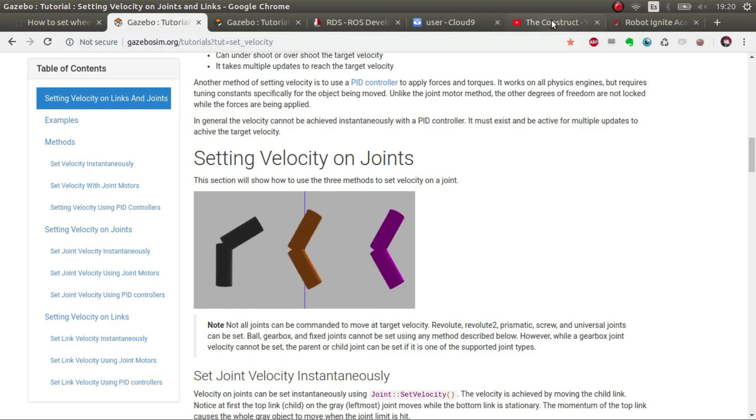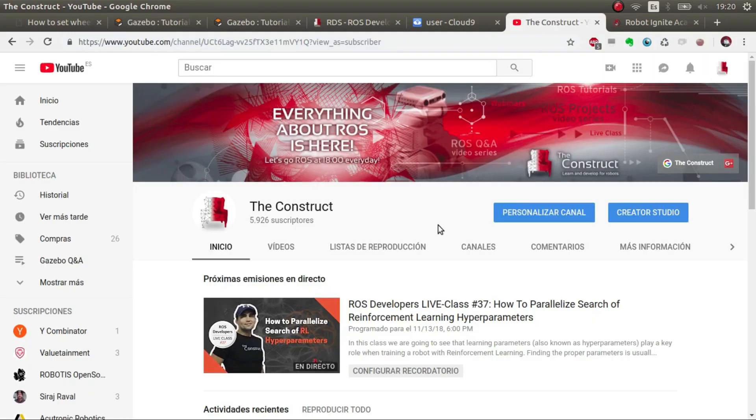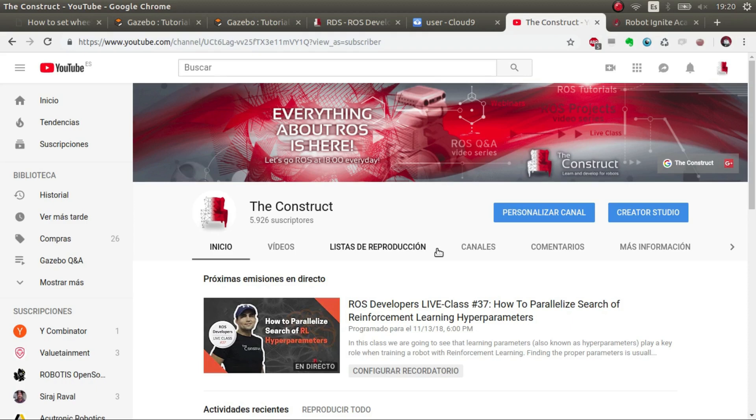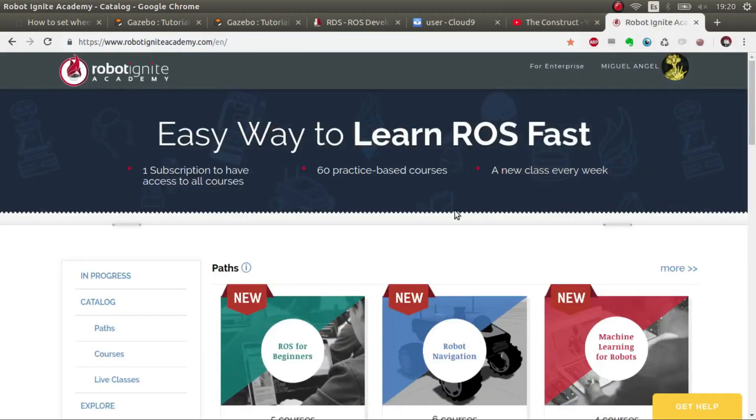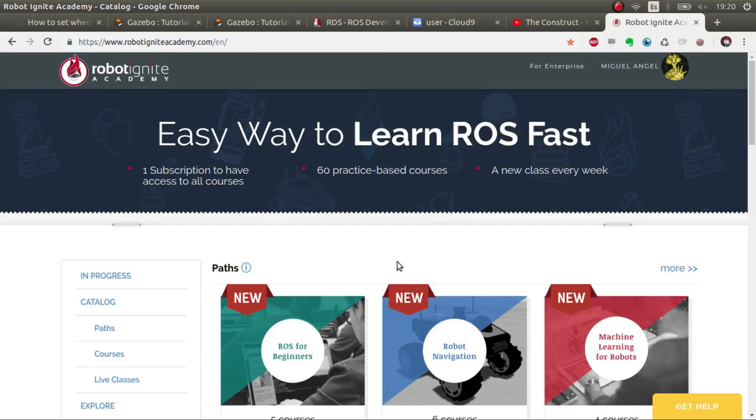Before anything else, remember that The Construct is your YouTube channel to go to if you want to know anything about ROS related topics like AI with ROS, navigation, or drones. If you have any doubts or want to complete your knowledge, you can go to Robot Ignite Academy where you can find plug and play courses, no installation required with simulations. So without further ado, let's get started.